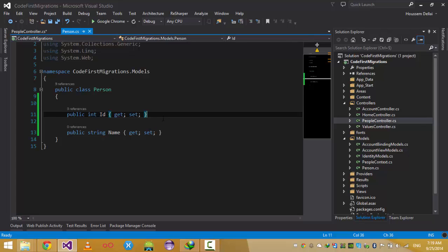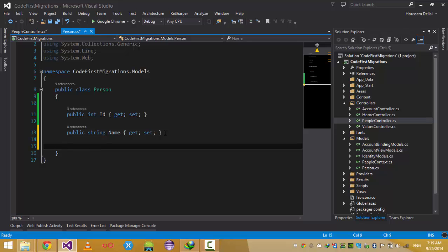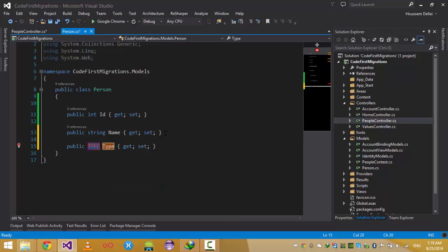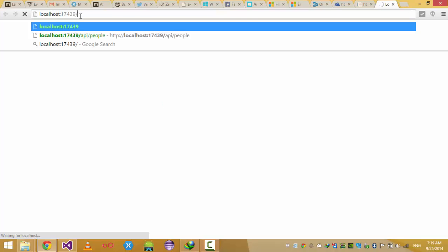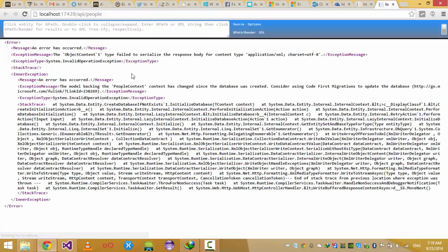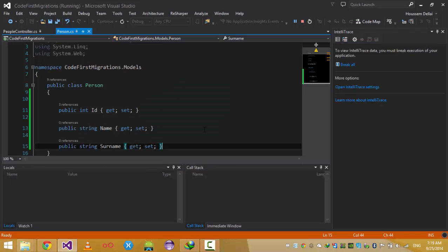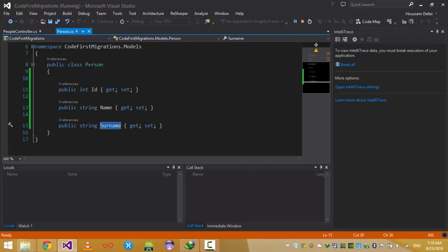Now, when I'm developing my project I may need to add another property to my Person class. For example, I have a requirement to add a property of type string which is the SurName. But now when I press F5 and run my project and invoke API/People, I get an error. That error is a result of adding this SurName property to the Person class — it should be added to the database, but the database already exists.